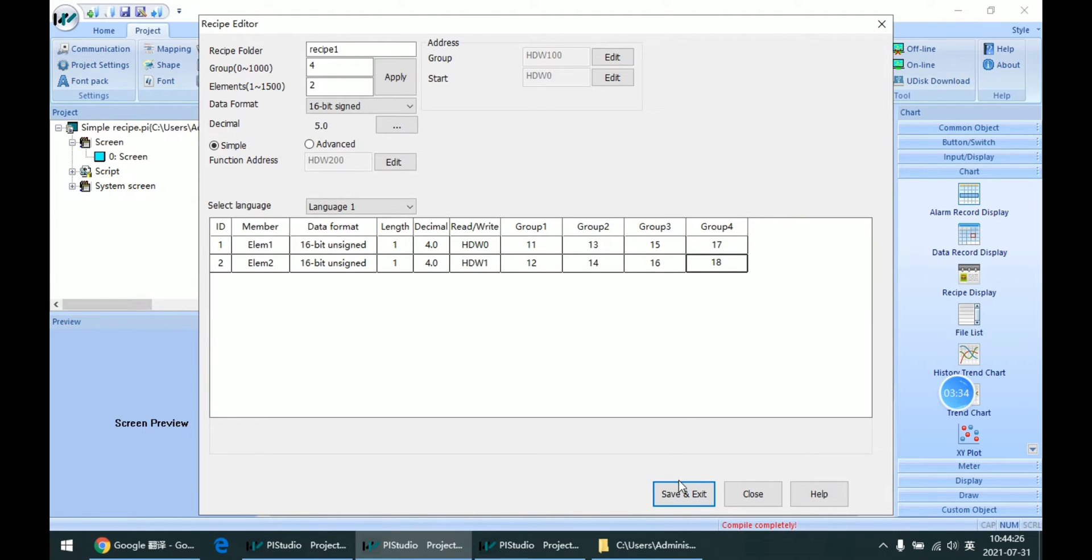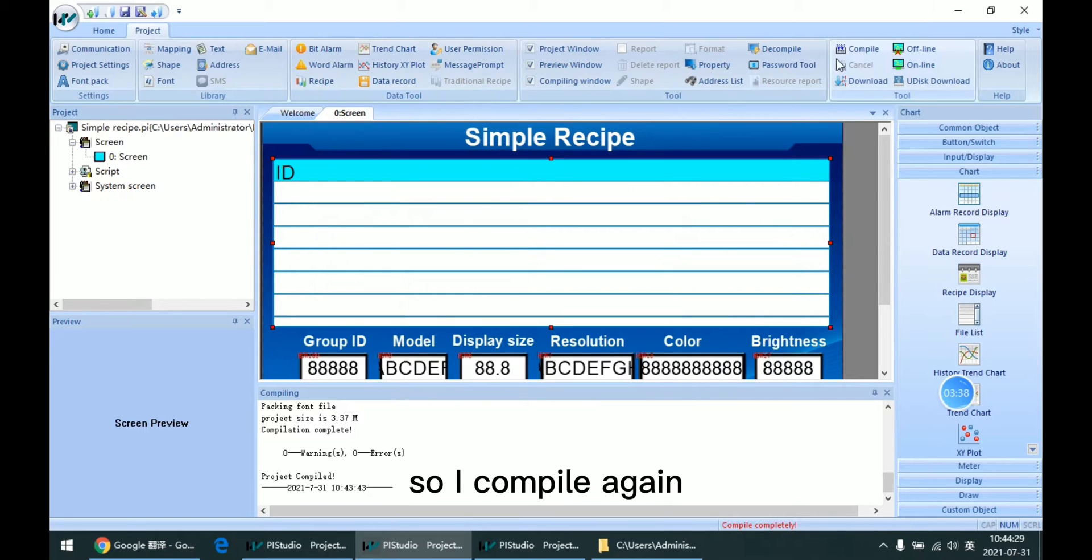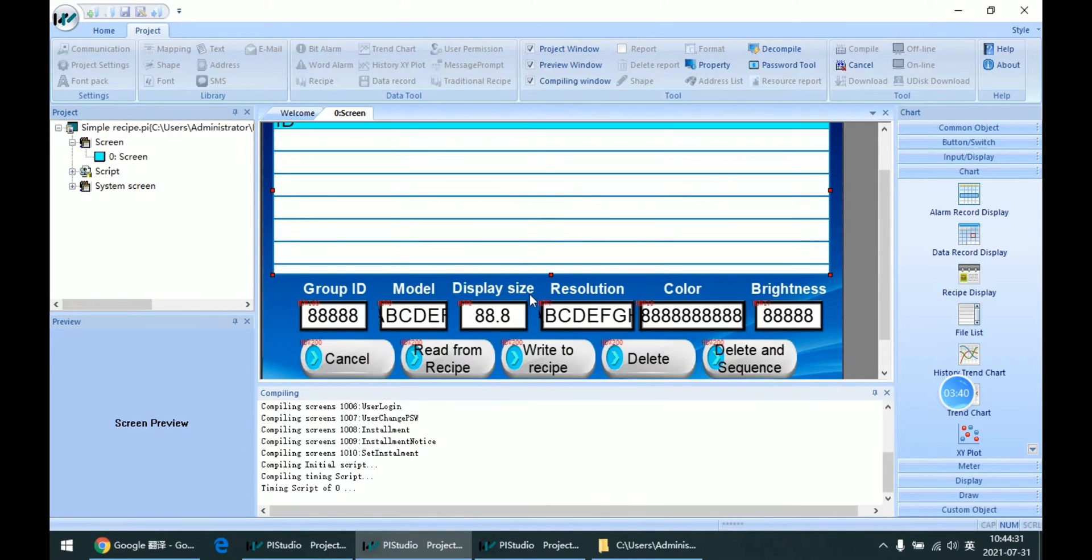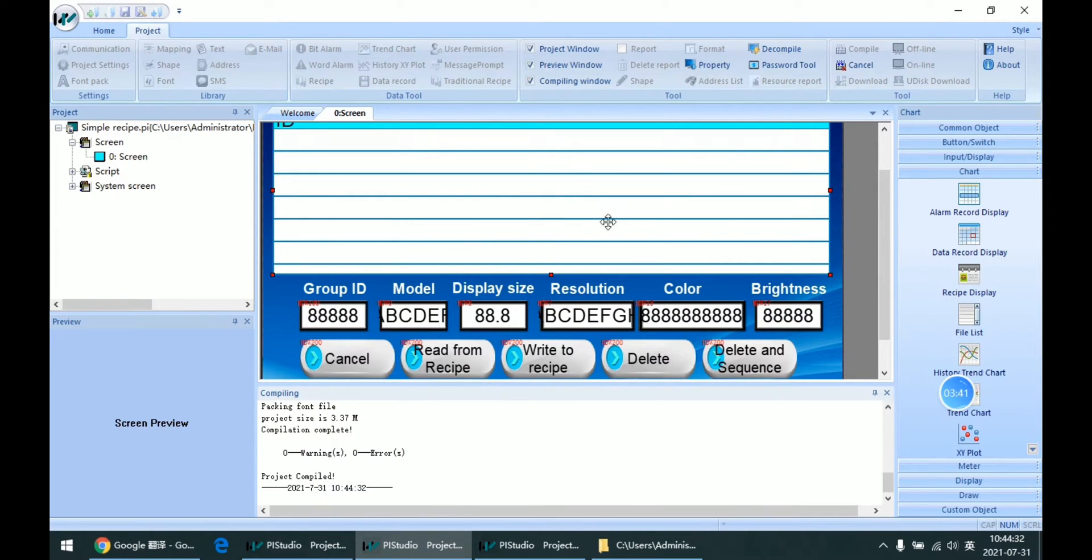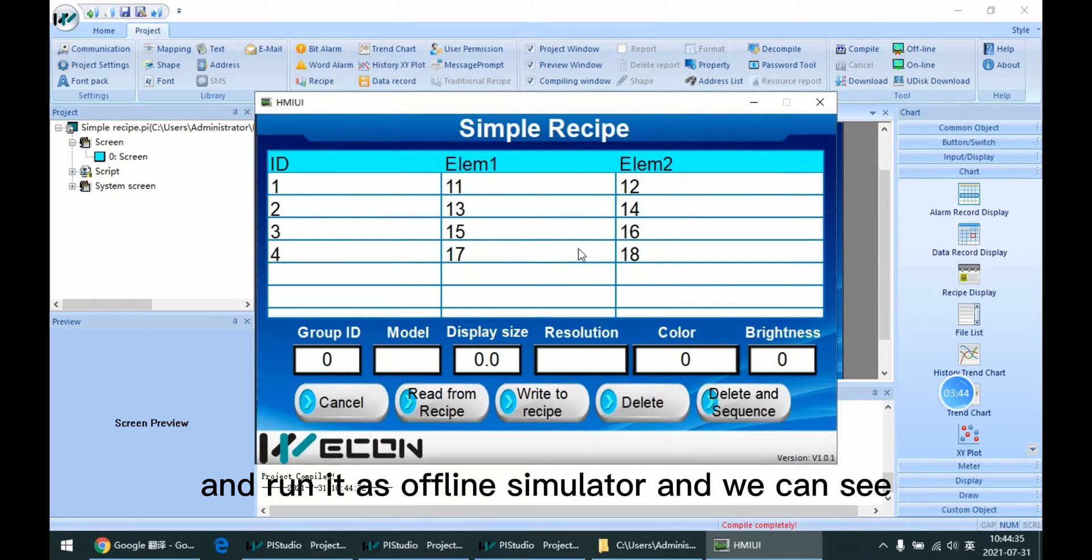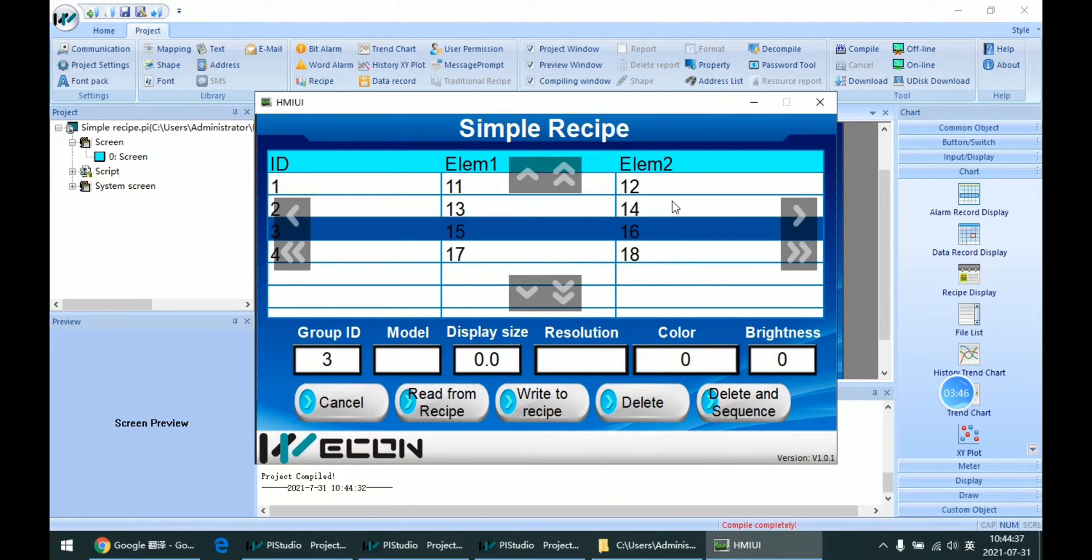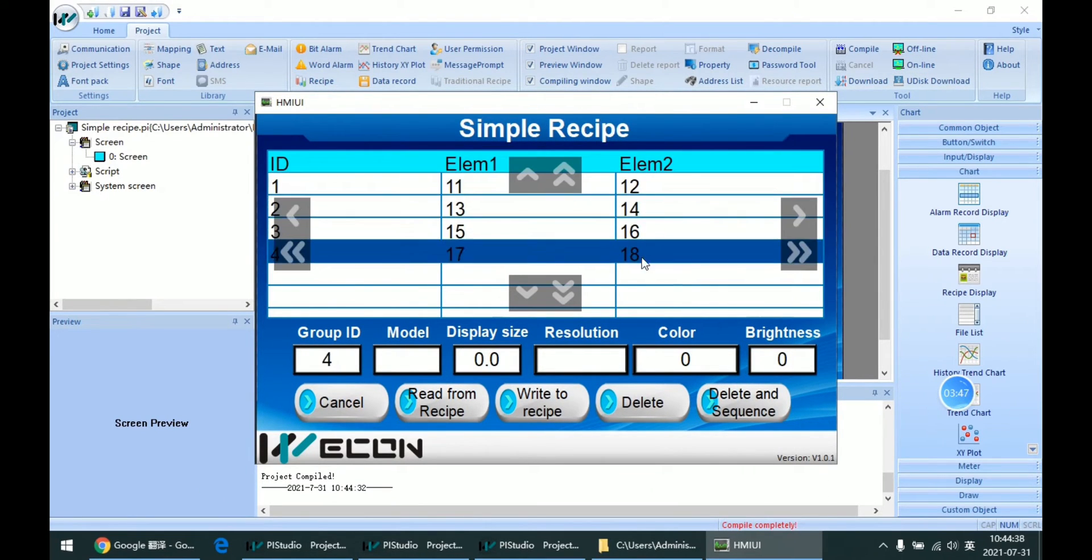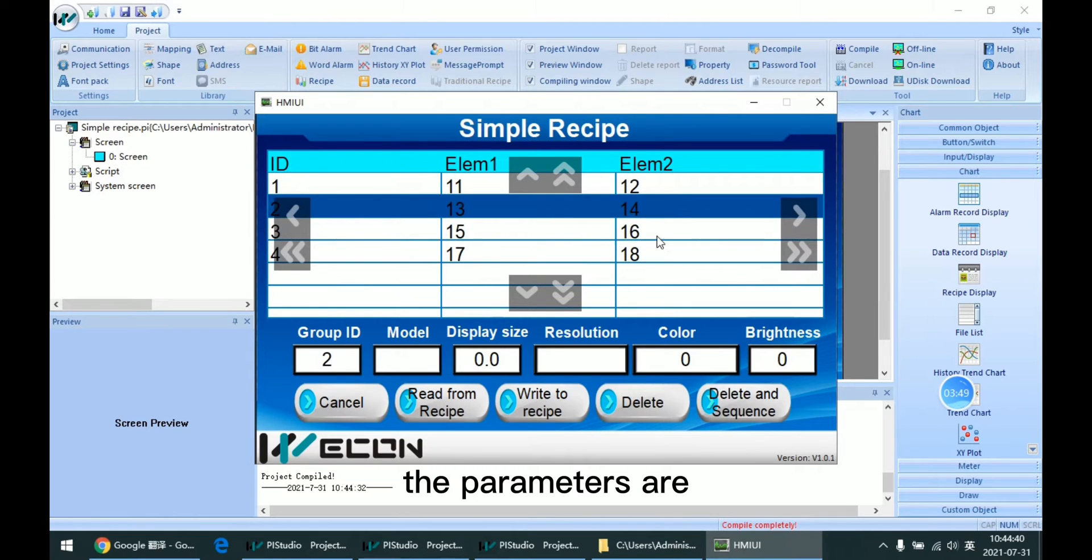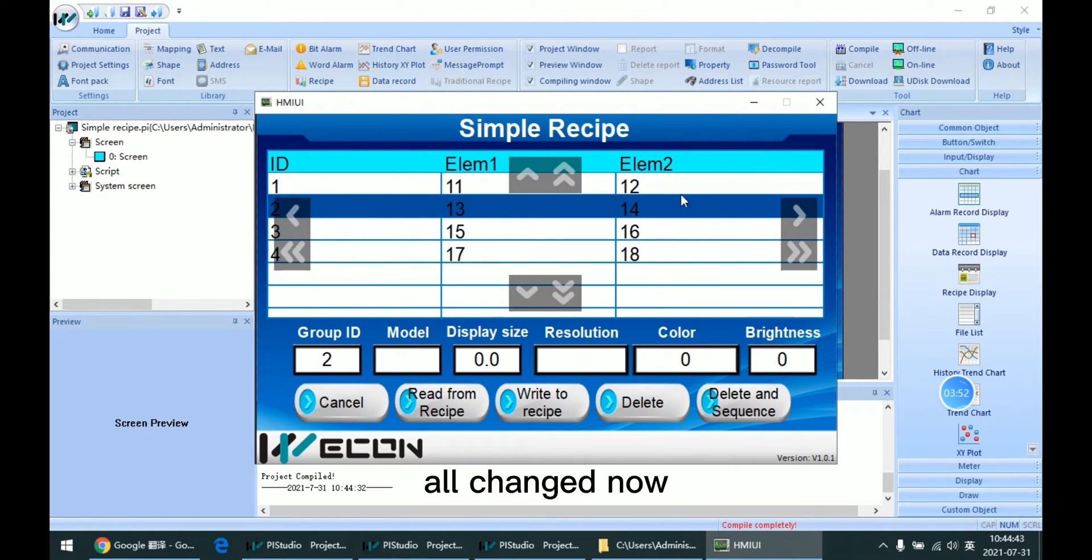Save and exit. I compile again and run it as simulator. And we can see the parameter is all changed now.